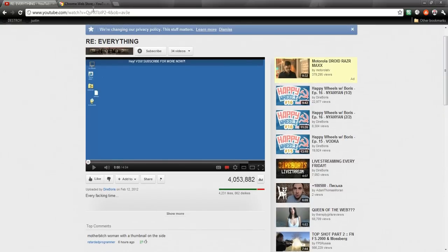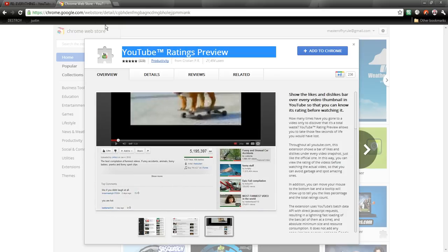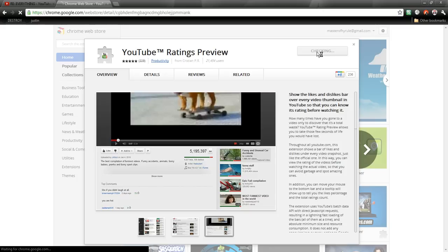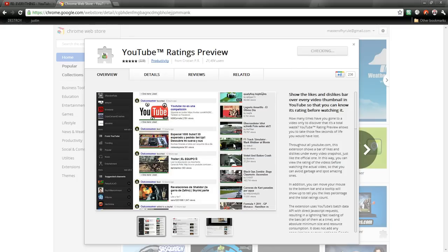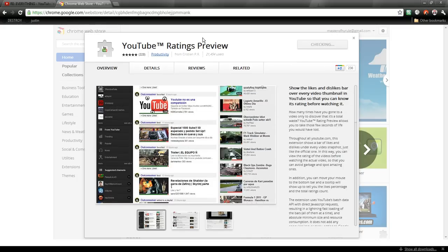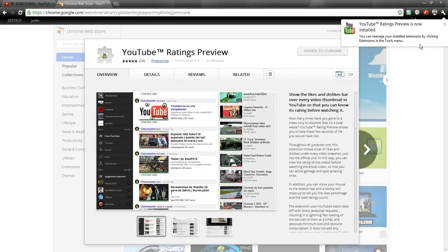What you want to do is go to Chrome Extensions and search YouTube Rating Preview. So I'm going to add this to Chrome right now and install it. And it's already installed.